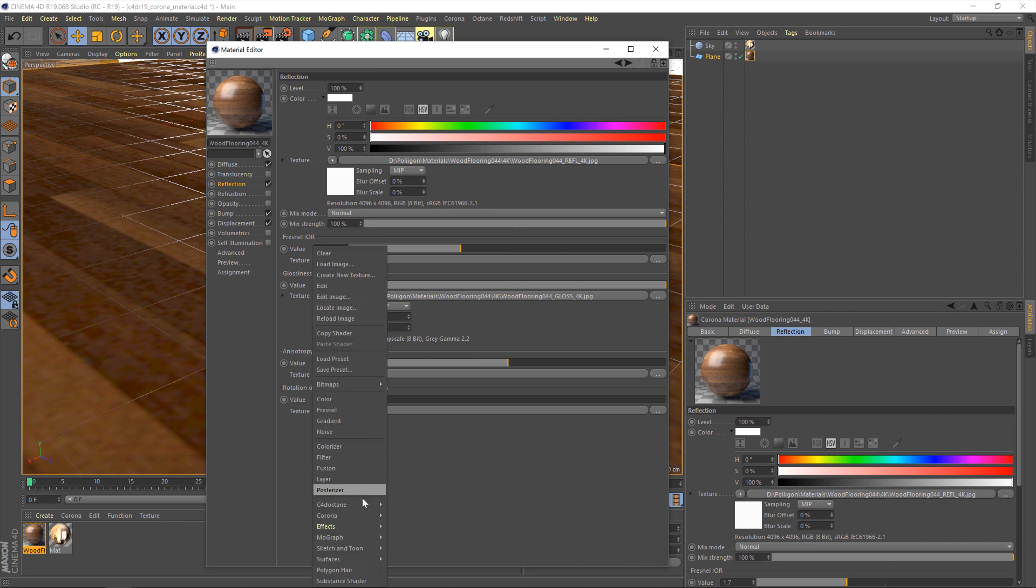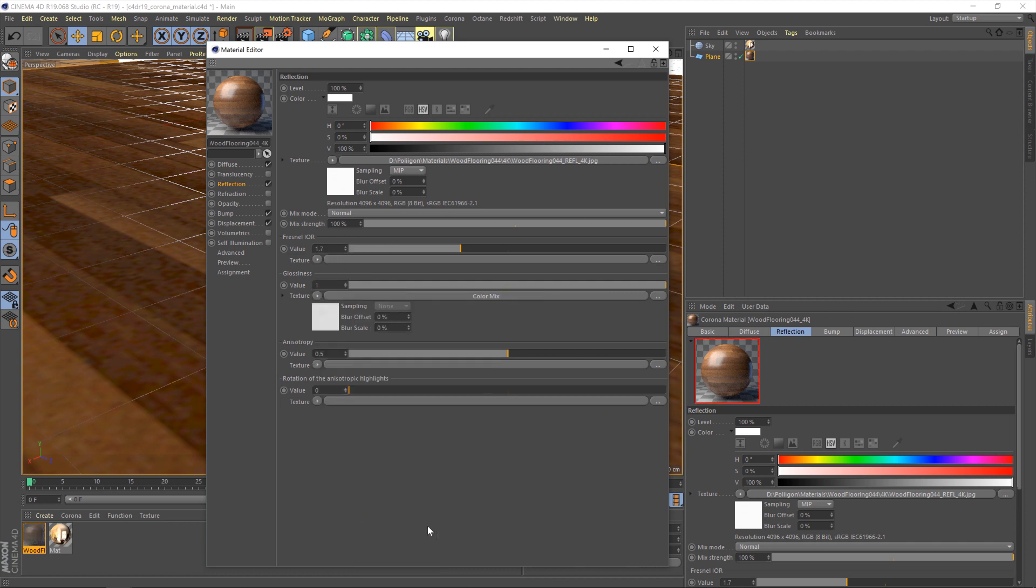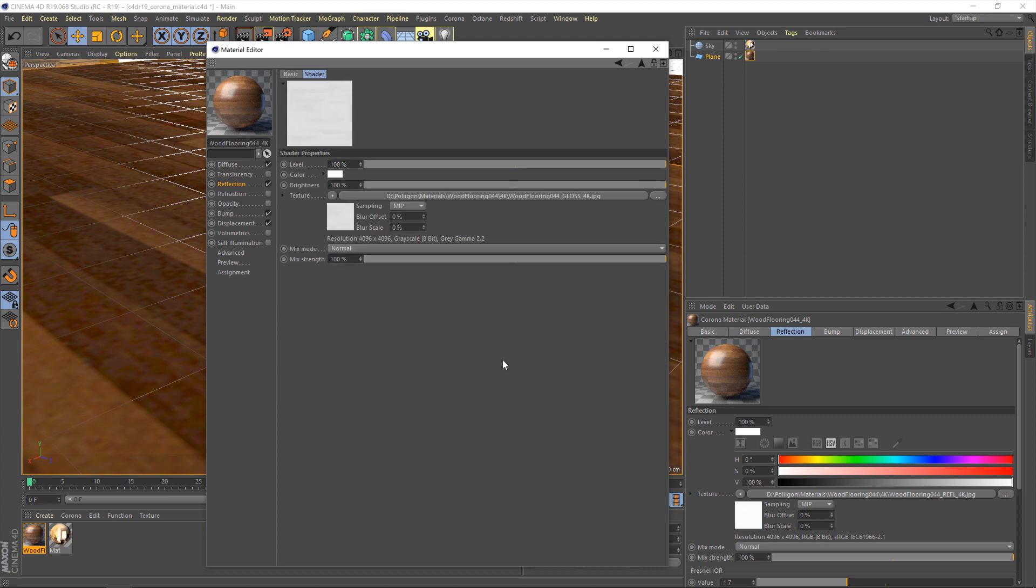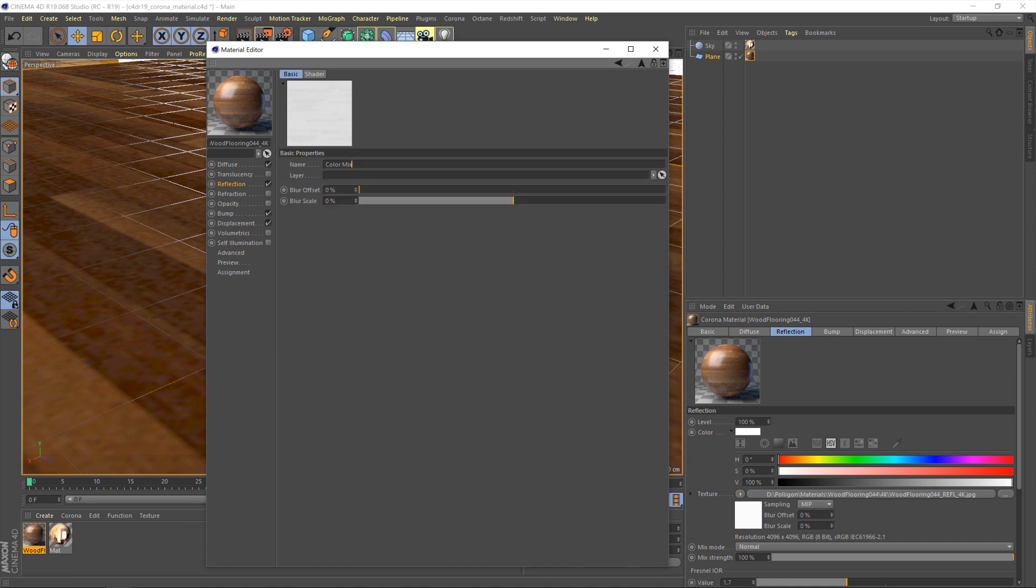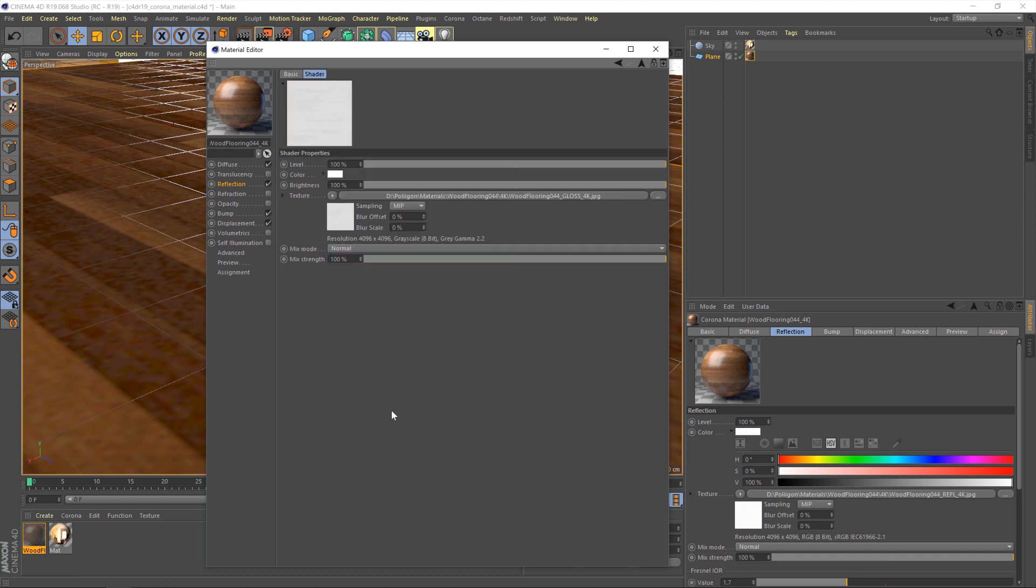And then I'm going to go down to Corona and then ColorMix. And you'll see the texture's gone now and it says ColorMix instead. But if I click on that you'll see the texture's now in there instead. But we've got some other things to play with. But before I do I'm going to give this a name of gloss adjust. Just so we can keep track of what we're doing.